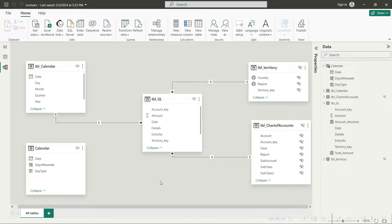Today I am going to show you how you can use VLOOKUP or XLOOKUP in Power BI. Apparently, the VLOOKUP and XLOOKUP functions are not available in Power BI, but there are alternative functions which serve the same need.